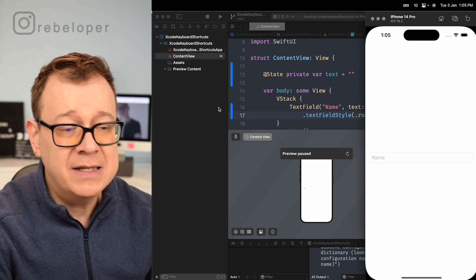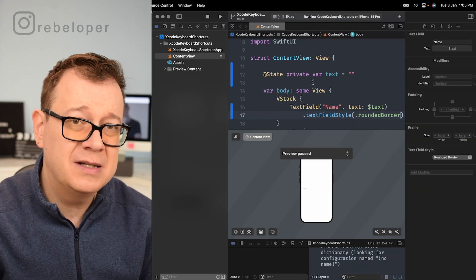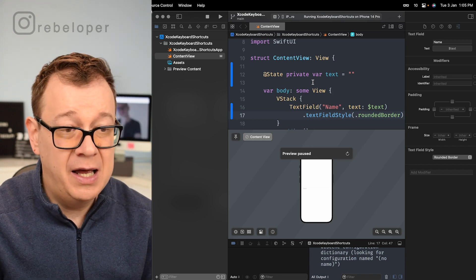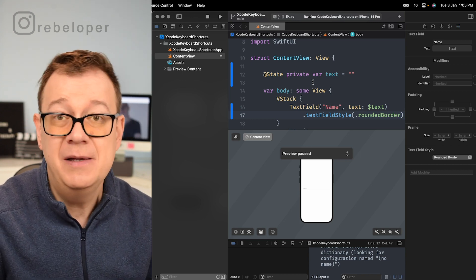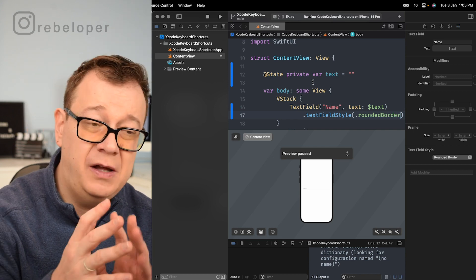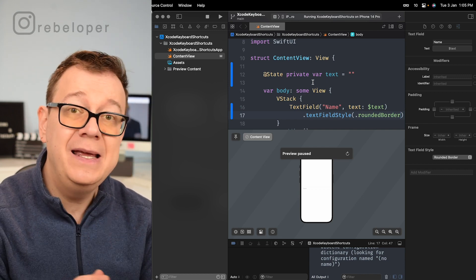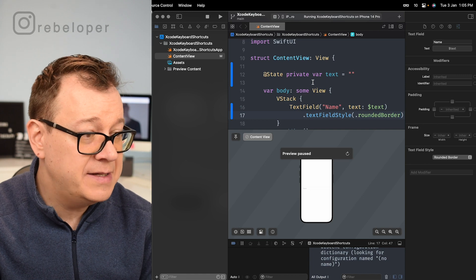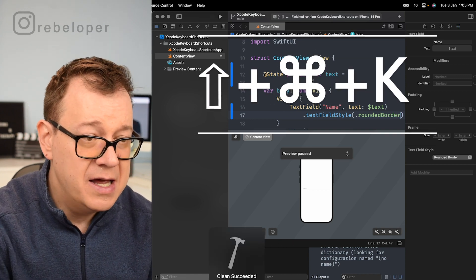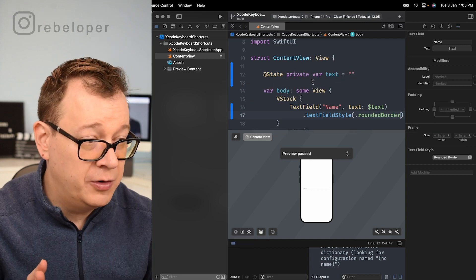The next shortcut is if you want to clean your build folder. Sometimes the project will not build or you'll have some errors, so you can clean your build folder with Shift+Command+K. That is going to clean your build folder.